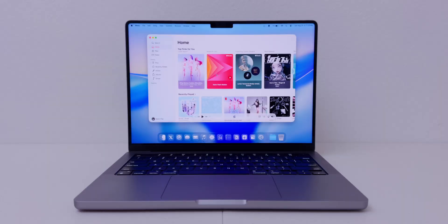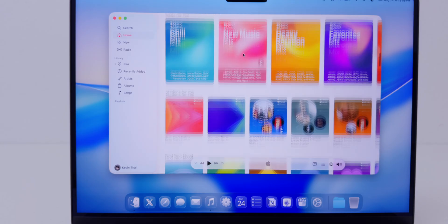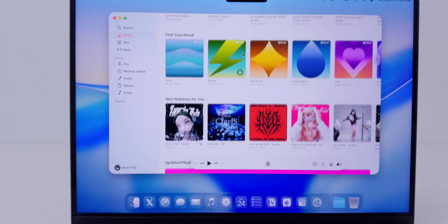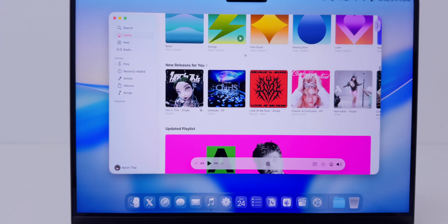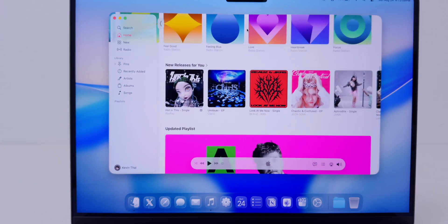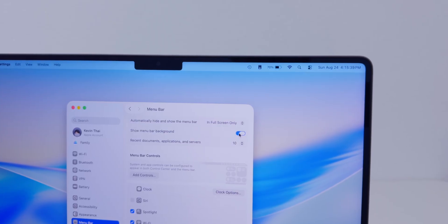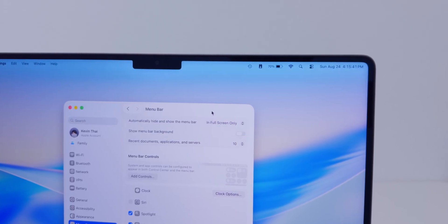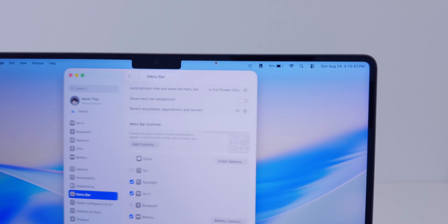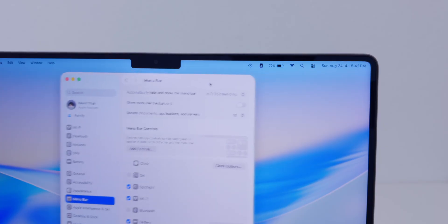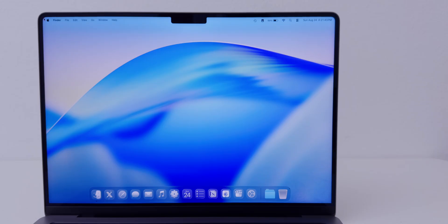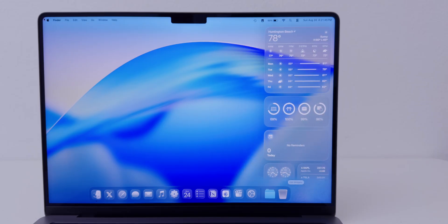Check this out — as I scroll in Safari, the dock reflects the content underneath. This translucency also appears in some apps like Music; when I scroll up and down or left and right you can see the music player and sidebar adapt in real time. The menu bar also has a new toggle to be completely transparent, making your display feel larger.